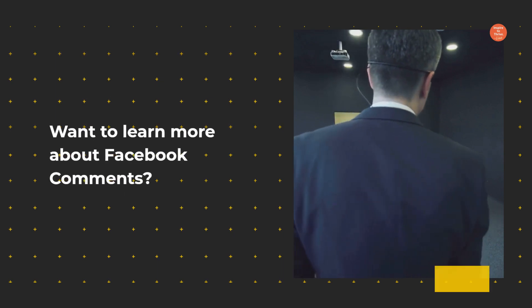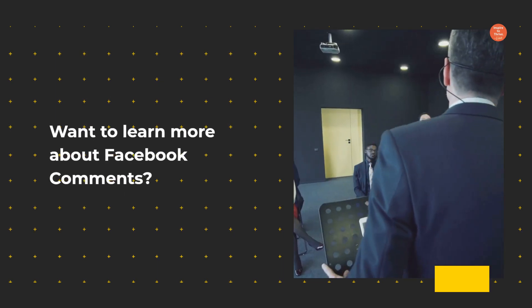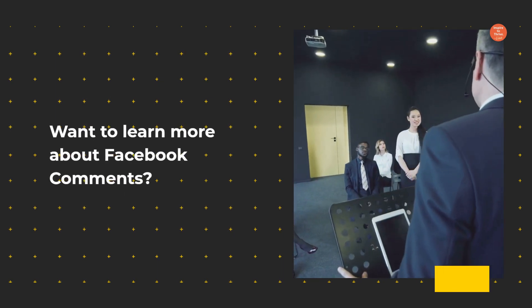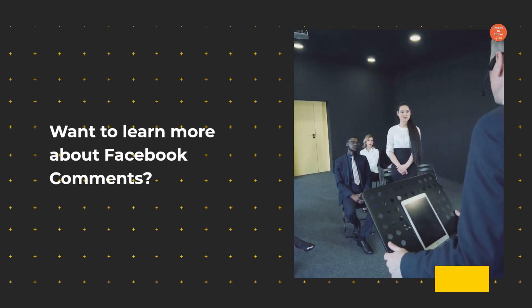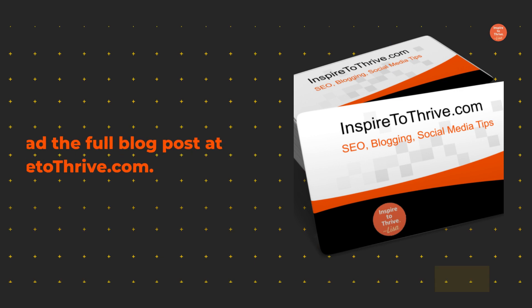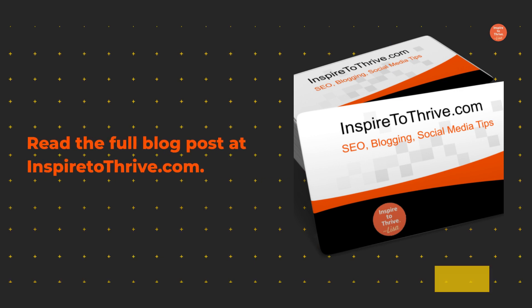Want to learn more about Facebook comments? Read the full blog post at inspiredtothrive.com